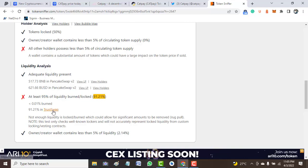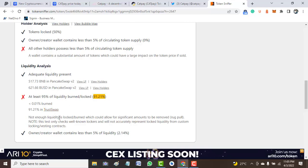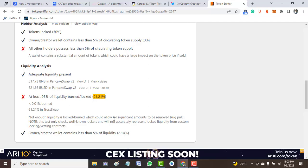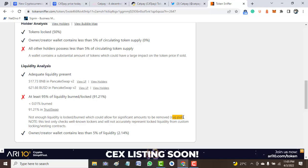Now see what is happening here: not enough liquidity is locked up, which could allow significant amounts to be removed. And if such is removed, it definitely results in what is called a rug pull. That is another reason we need to think or look critically before we invest on this token.